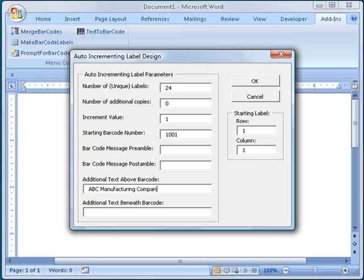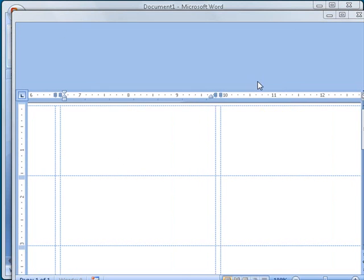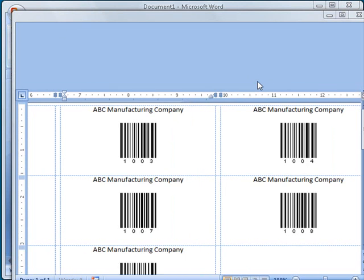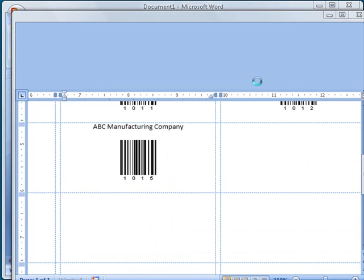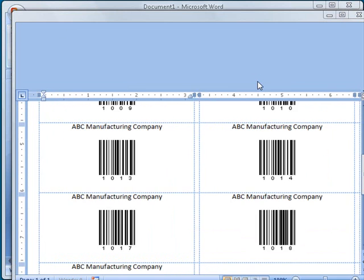When I click the OK button, my labels are automatically generated with each barcode encoding the numbers 1001 to 1024, centered neatly in each label.